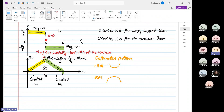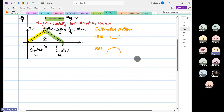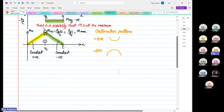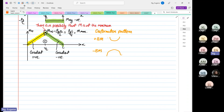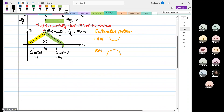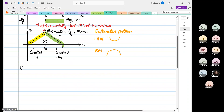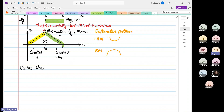You all know more or less how to sketch your shear force and bending moment diagram. The next thing we're going to look at is known as unsymmetrical bending, or centric unsymmetrical bending.